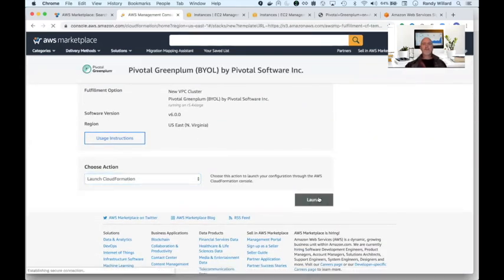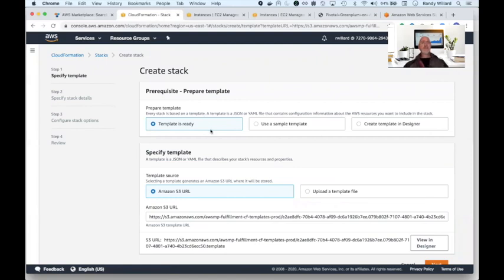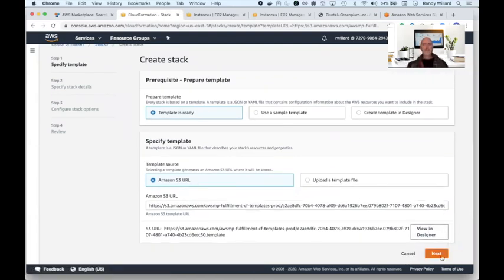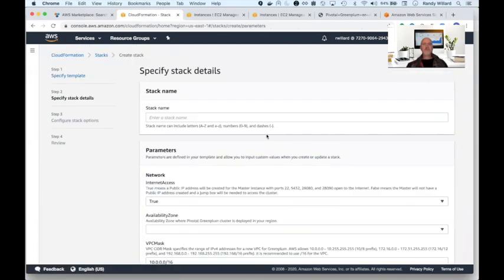Greenplum natively makes use of many of Amazon's infrastructure capabilities and we provide a CloudFormation template for automation, which you are able to modify if required.